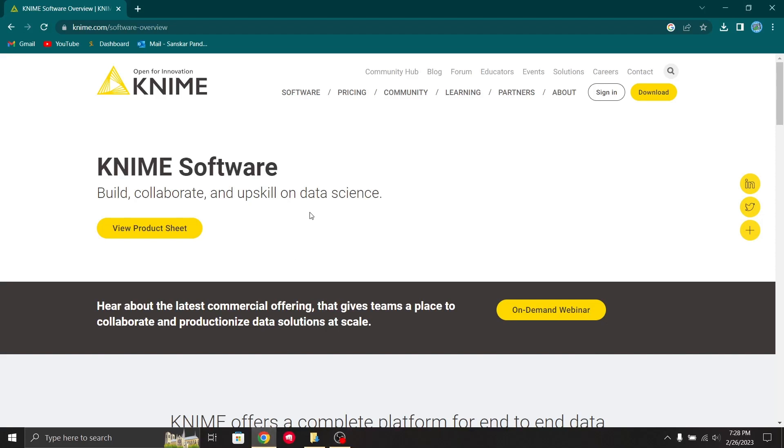Hello everyone, in this video we are going to see how to download KNIME in your Windows environment.